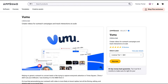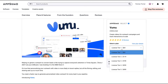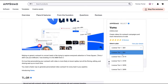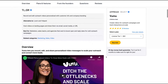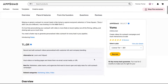The tool has more than 25 reviews on AppSumo right now. It has up to tier one through tier five. It's a tool that allows you to record, edit, and share personalized video messages to scale your outreach and convert more leads. It's an alternative to Loom, Vidyard, Dubb, and Sandpark.